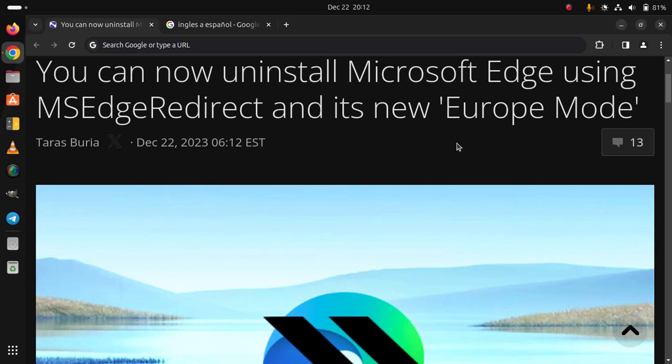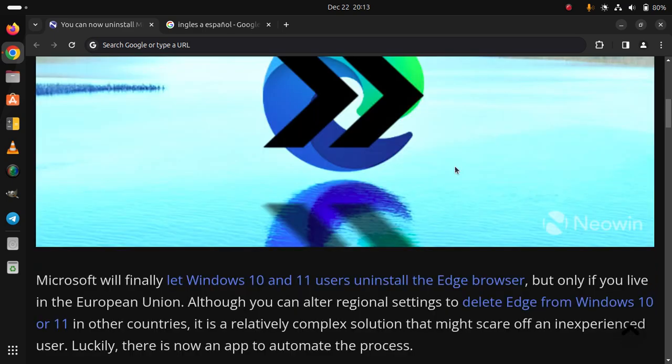You can now uninstall Microsoft Edge using MS Edge Redirect and its new Europe mode. Microsoft will finally let Windows 10 and 11 users uninstall the Edge browser, but only if you live in the European Union. Although you can alter regional settings to delete Edge from Windows 10 or 11 in other countries.